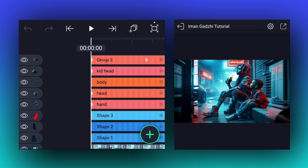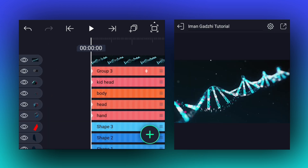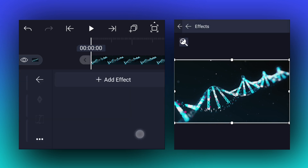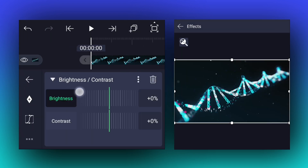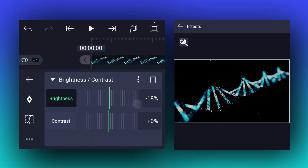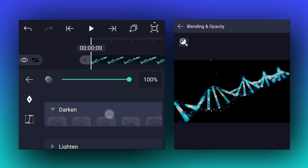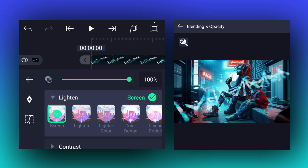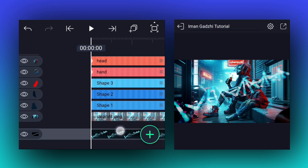Now we will add DNA footage. Let's adjust the color of this footage. Now blend this layer mode from normal to screen or lighten. Adjust rotation and position as I shown in the video.